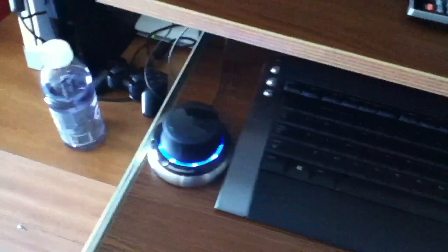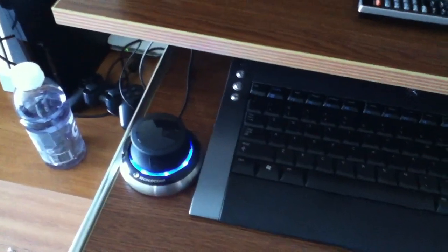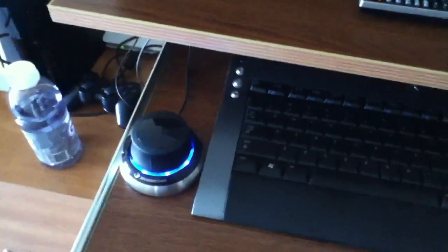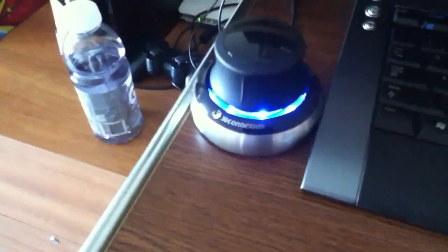So I ordered the cheapest one I could find. It's this guy here, this cool little 3D mouse thing.